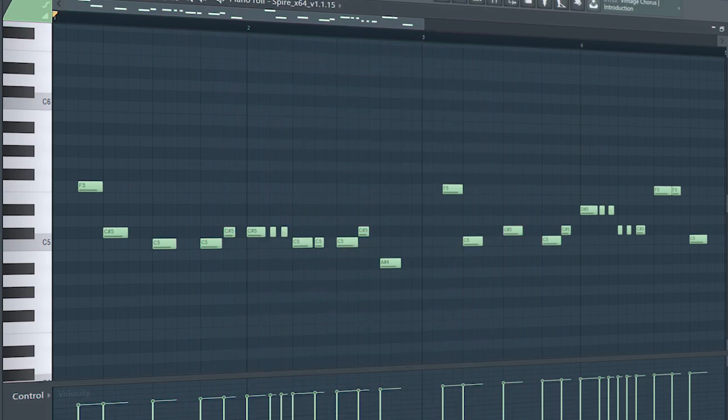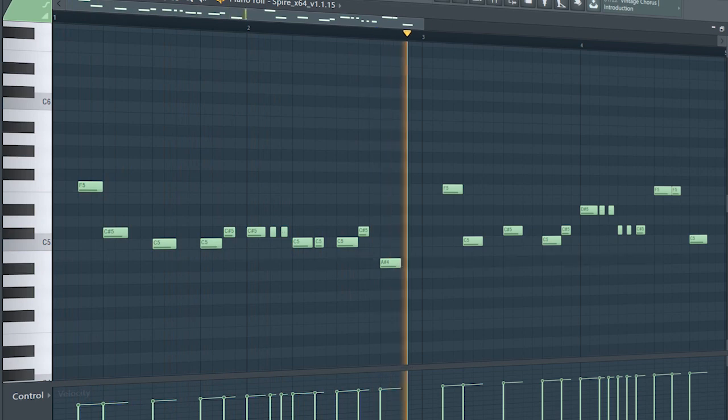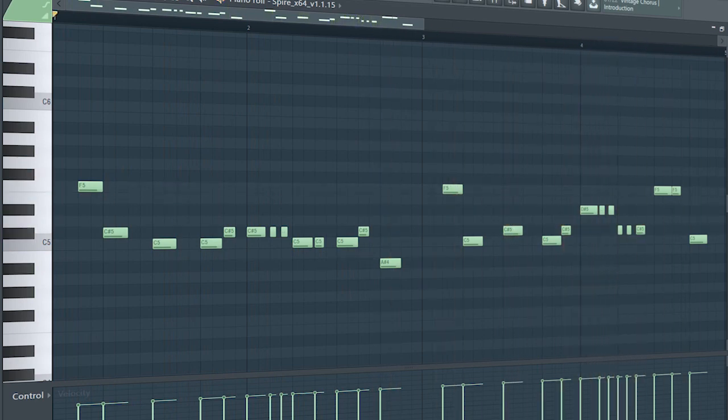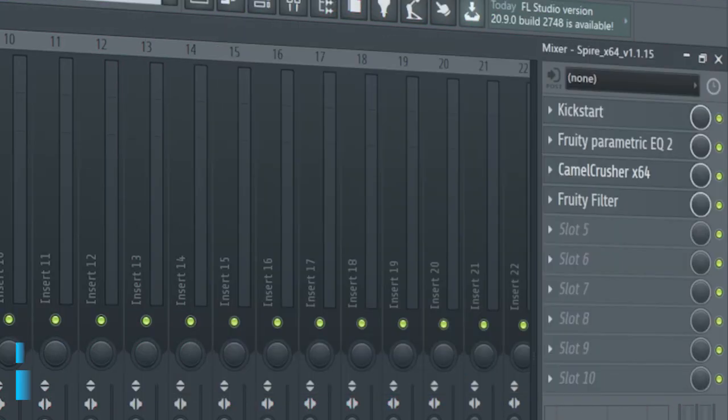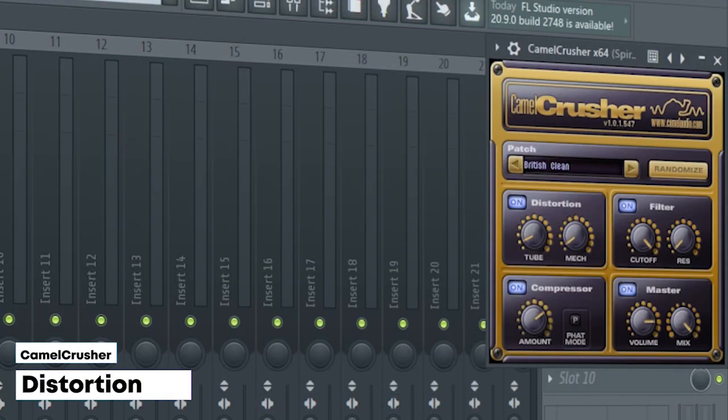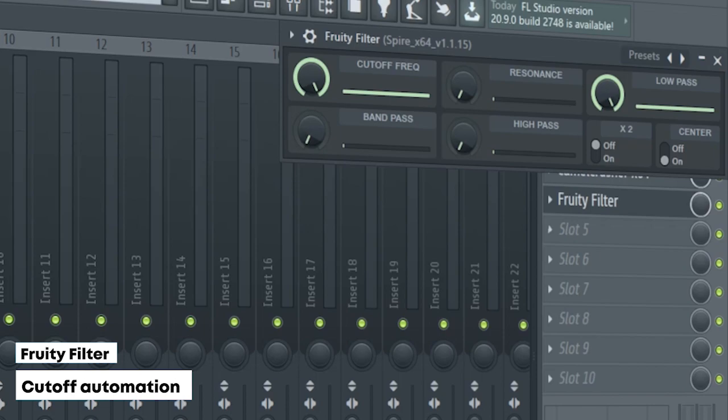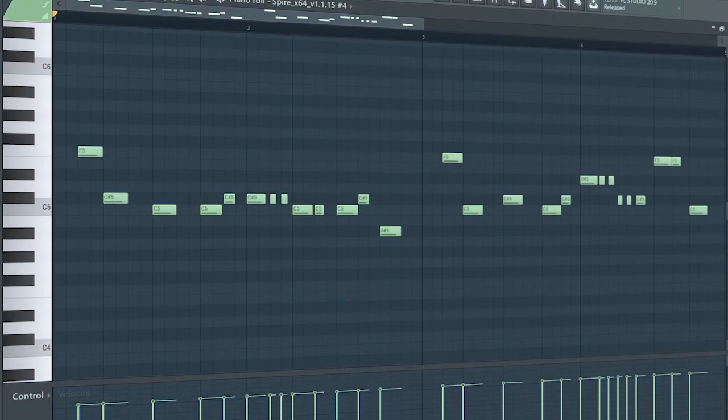Guys, this is the drop lead. I sidechained it, added some EQ, some distortion, and a Fruity Filter for a cutoff automation. I added some plucks to support the main lead.